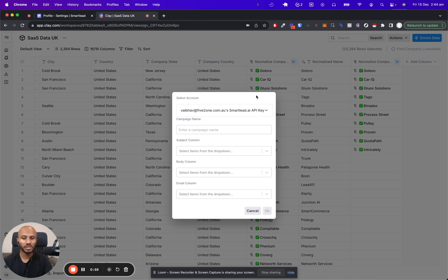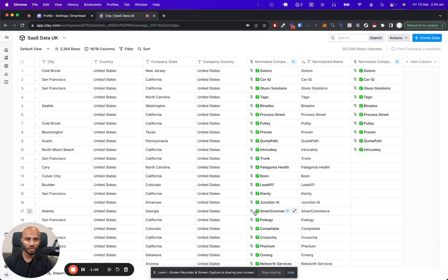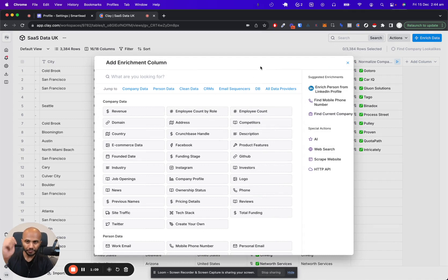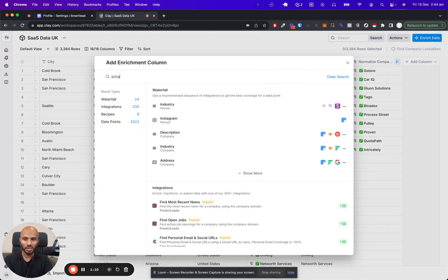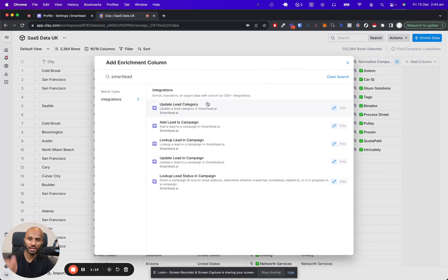Including creating the campaign, composing data, and everything else. Not only that, now if you want to use the Clay and Smartlead integration, here's another cool factor: you can click on enrich data over here, search for Smartlead, and then you can do all the powerful features that we've had within the platform.